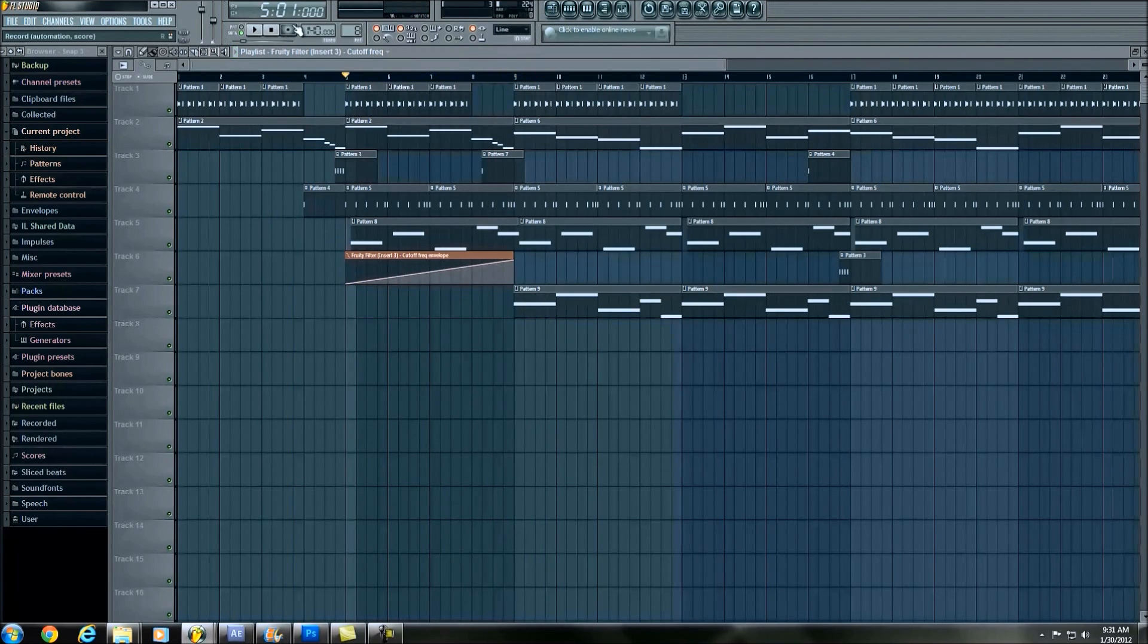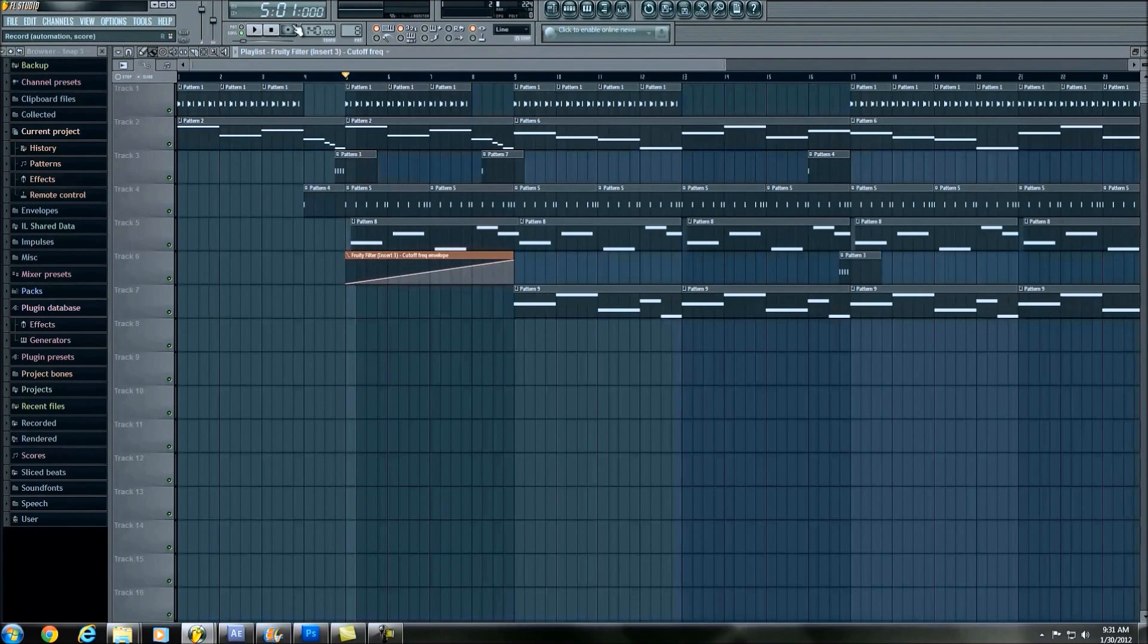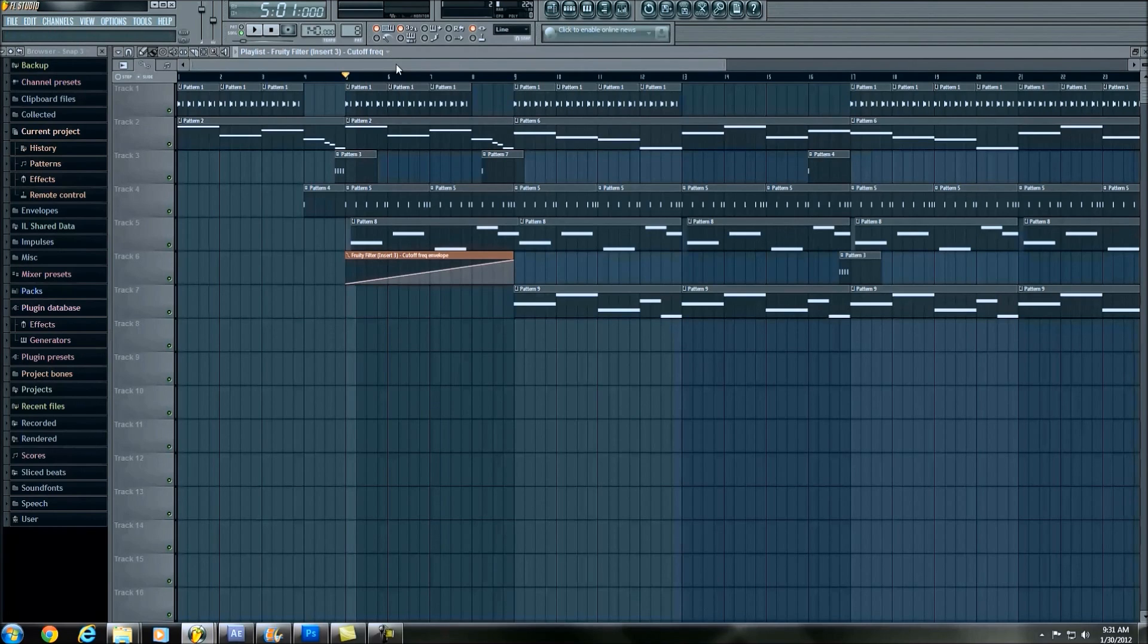Yeah, so it's a very, for this particular track, it's a very subtle sound. Another track, so it'll make a lot more, it'll be a lot more noticeable.